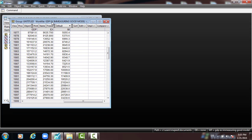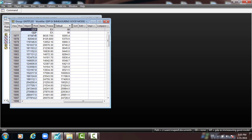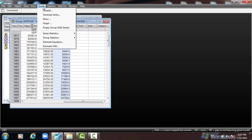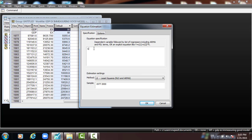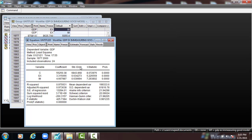You can open it as a group. This is the data here, 1977 to 2000 — GDP the dependent variable, export and import the independent variables. To develop the model, I go to Quick, Estimate Equation, and type the variables GDP, constant, export and import. These are the three variables in the regression. Then press OK.